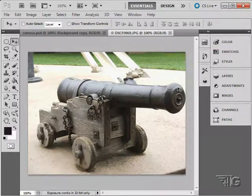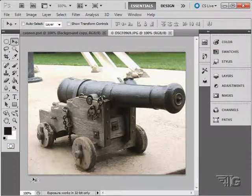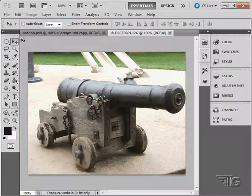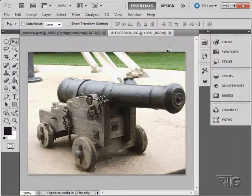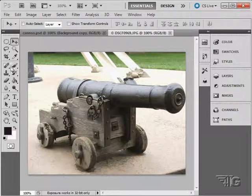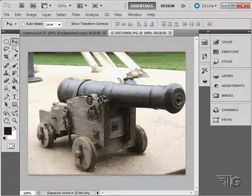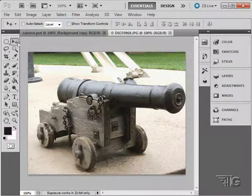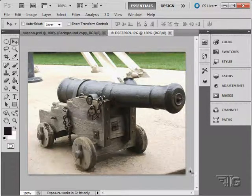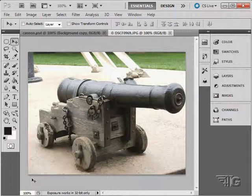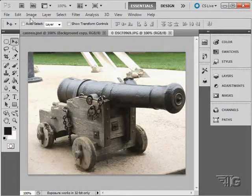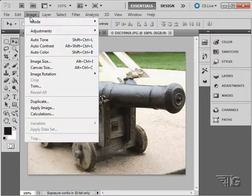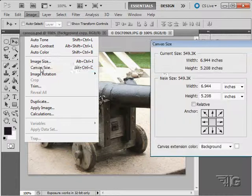When you do that, the whole image changes. It just increases in size, decreases in size, changes in resolution, whatever it is, the whole thing is done that way. Let's say what you want is to have a larger working area, but you want to keep the image the same size as it is, the same dimensions as it is. You do that by changing the canvas size. Let's go up here to image and canvas size.